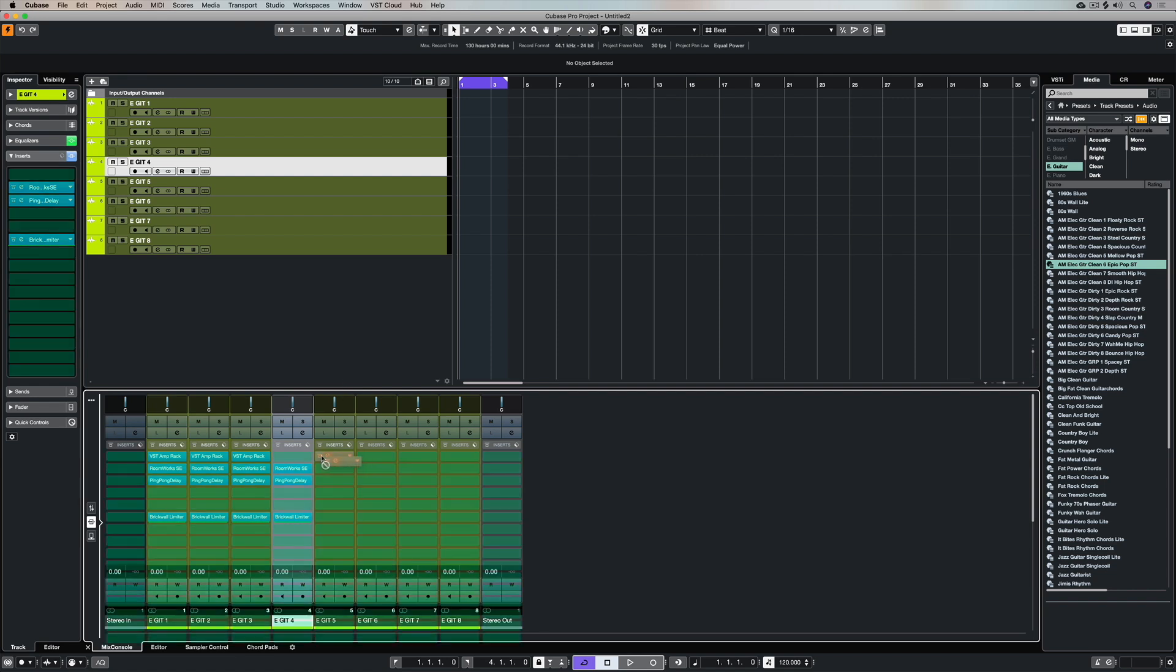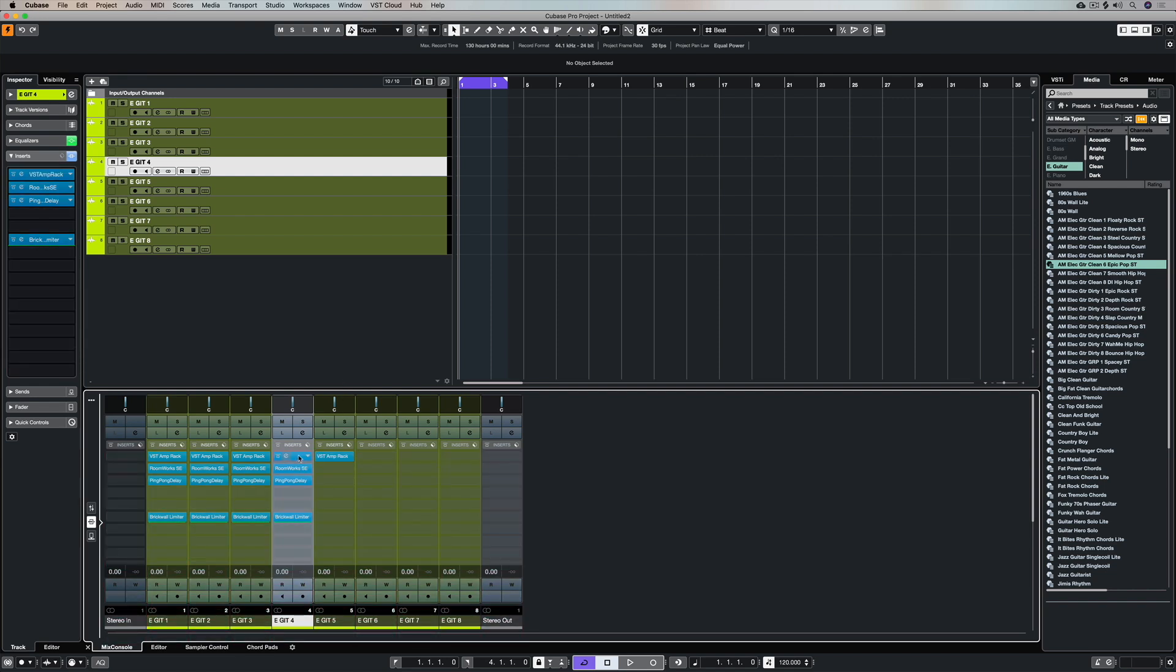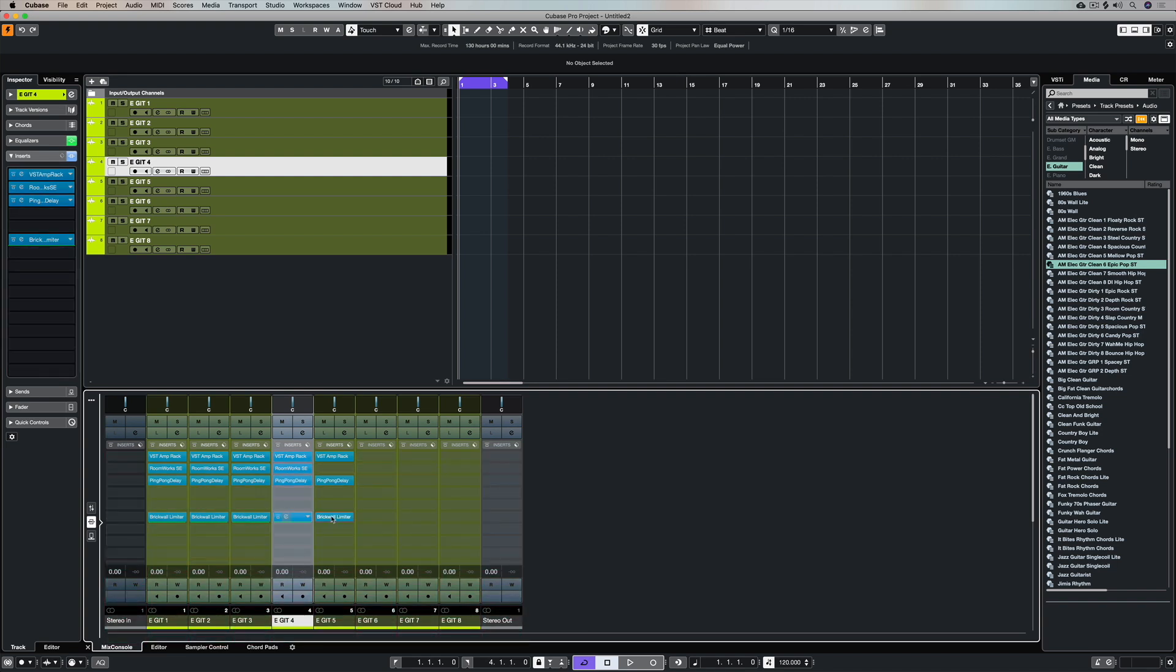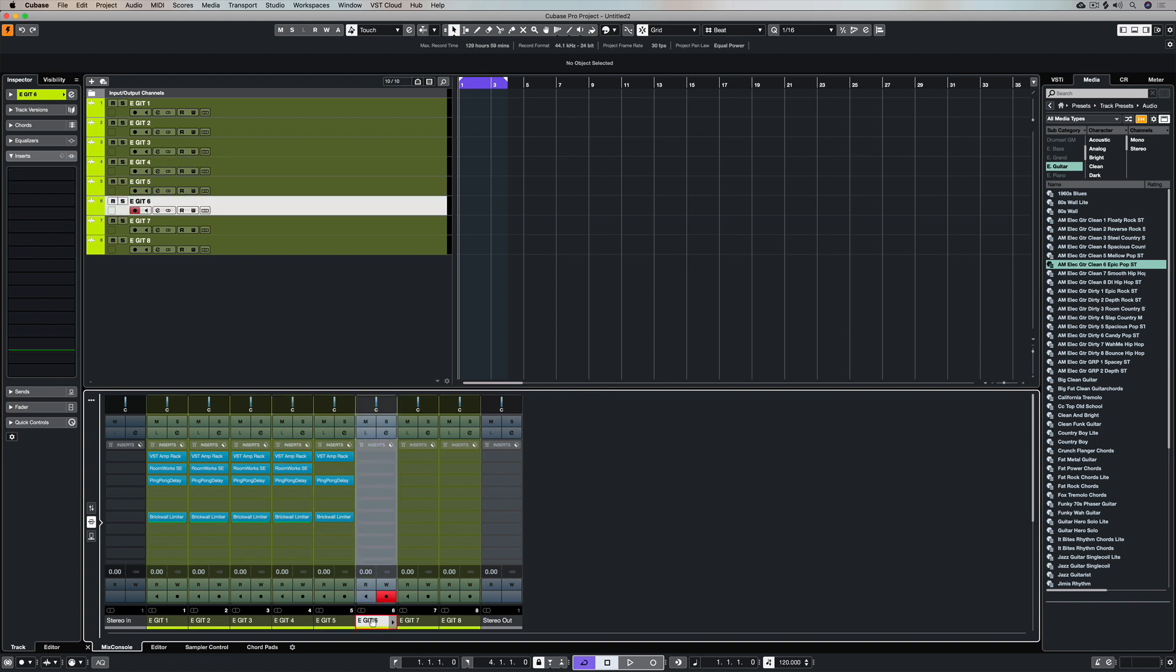You can also tailor make different channels and only have effects on certain channels. You can copy and paste inserts from channel to channel by holding down Alt and Option and dragging them across and that will also copy any settings that you have inside that insert.